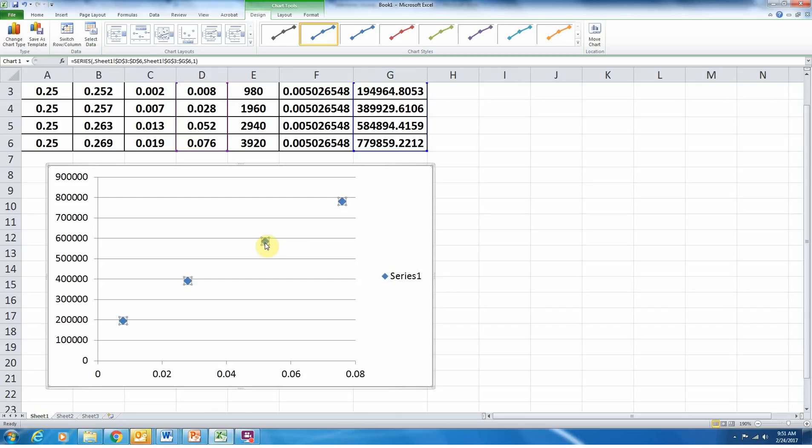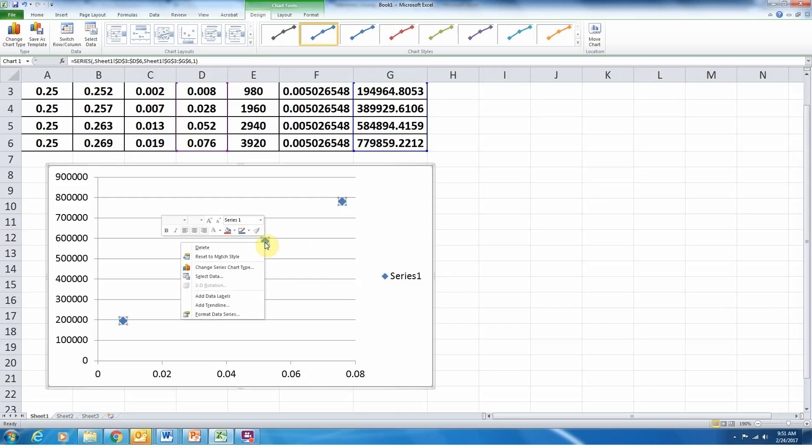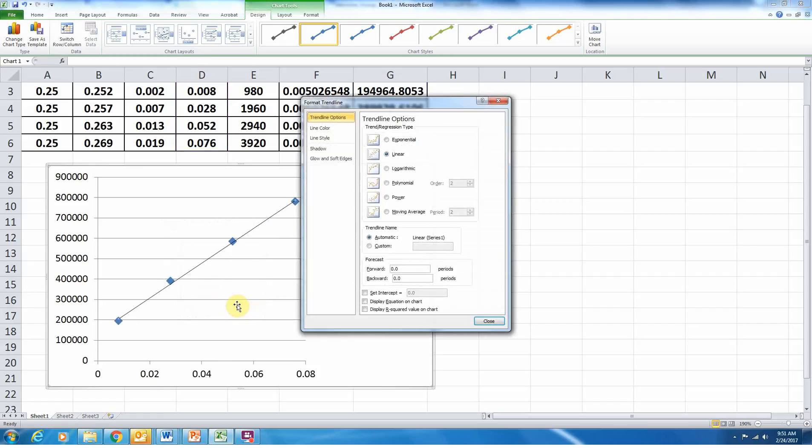If I click on this data set, one of these blue stars here, or diamonds rather, and I come down to add trend line. So I right clicked on the data, on one of the data points, and I come down to add trend line.